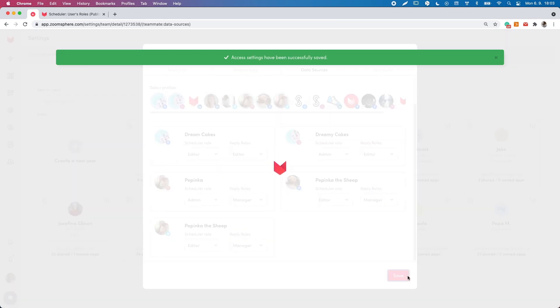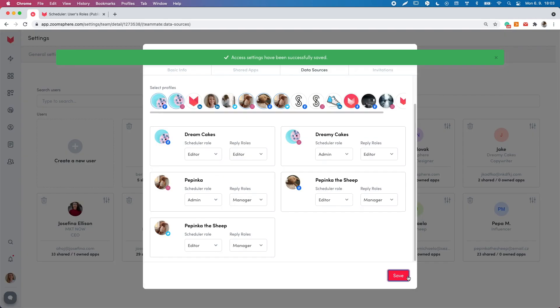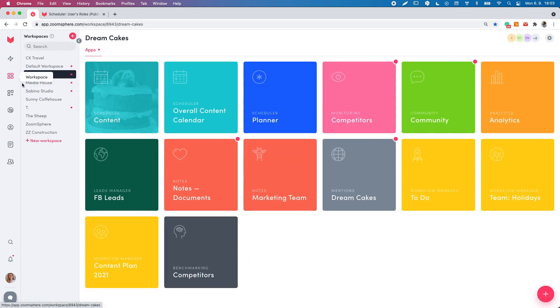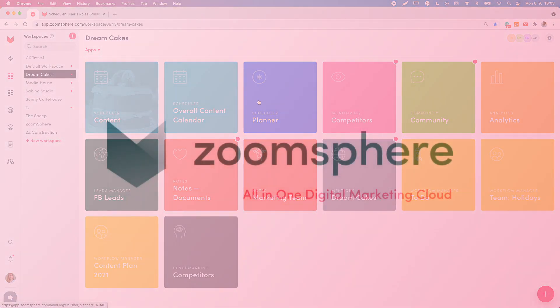Now everything is set up and you can start scheduling. Have fun! See you on my Instagram! Bye!